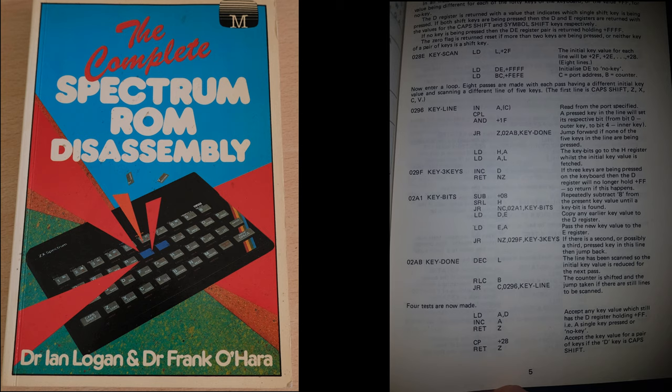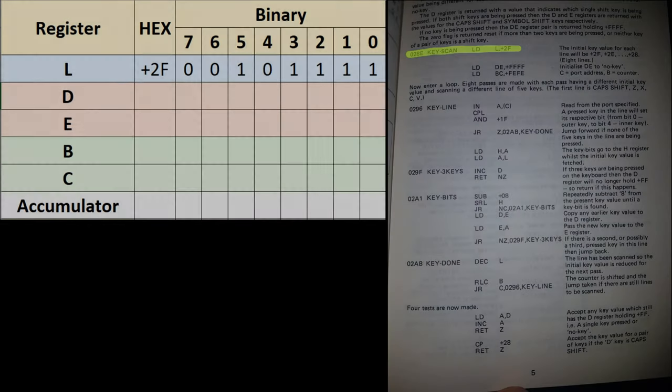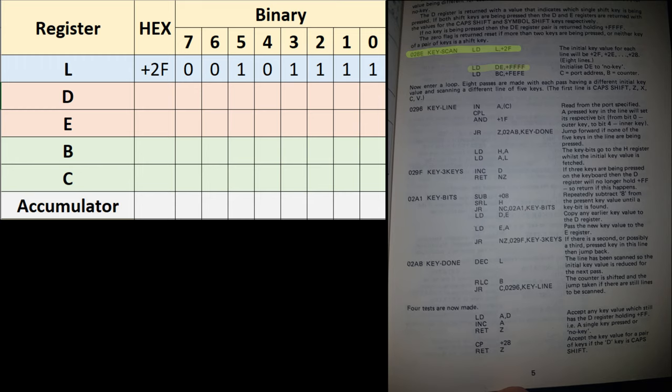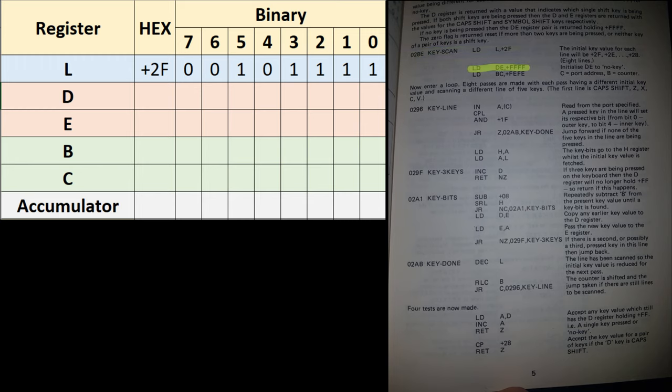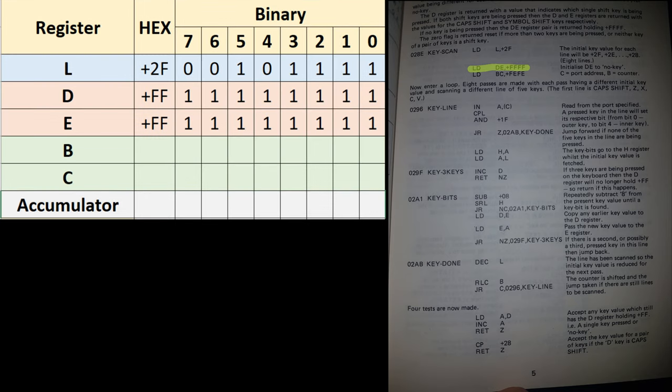If you don't know what a register or a flag is, just think of a register as a single byte of memory within the CPU, and think of a flag as a single bit of memory within the CPU. The Z80 has quite a lot of registers and flags which it can use in different ways, and we're going to use a few of them here to scan the keyboard. The first thing that happens is we load the value 2F into our L register, and this is going to correspond to each of the rows, each of the 8 rows that we're going to scan.